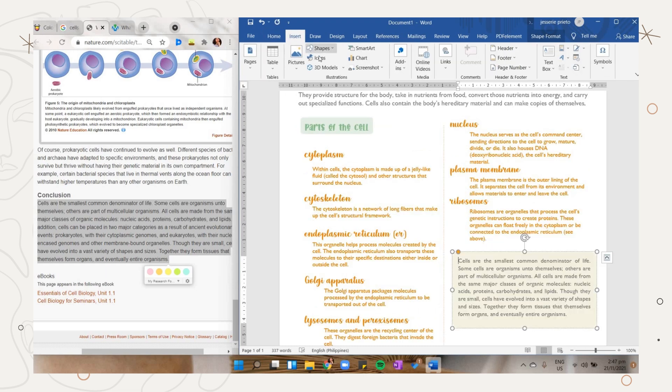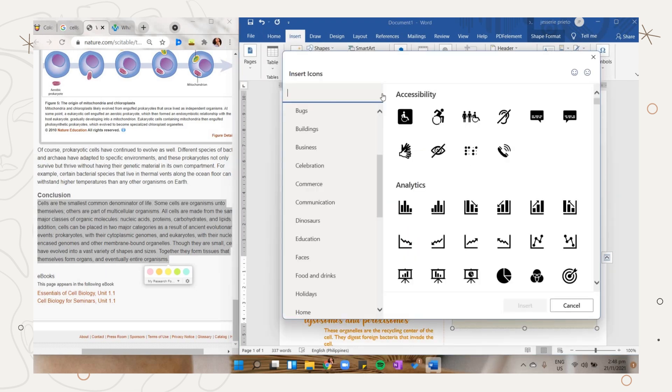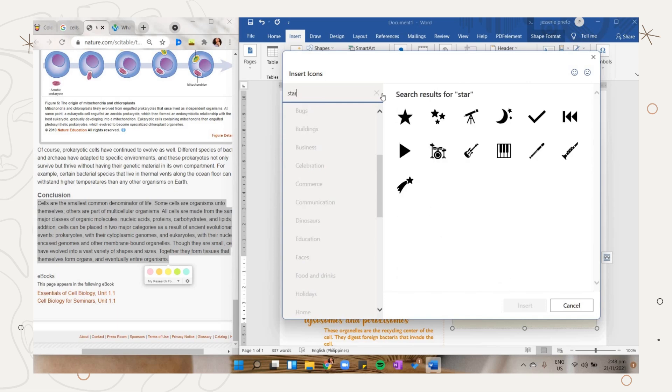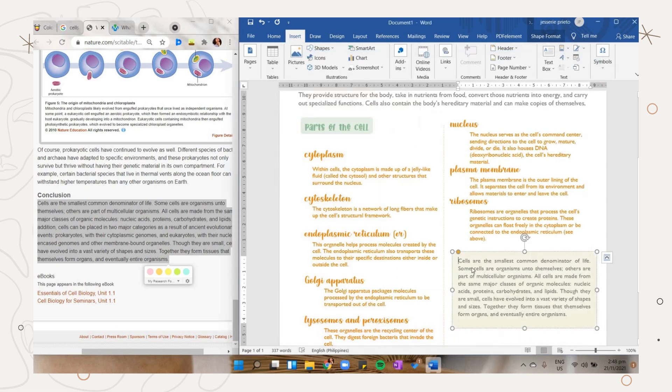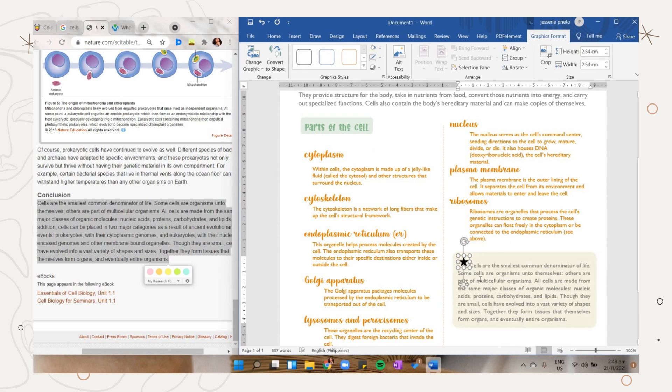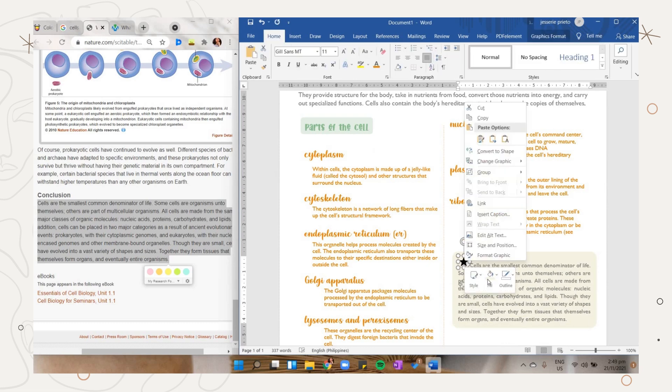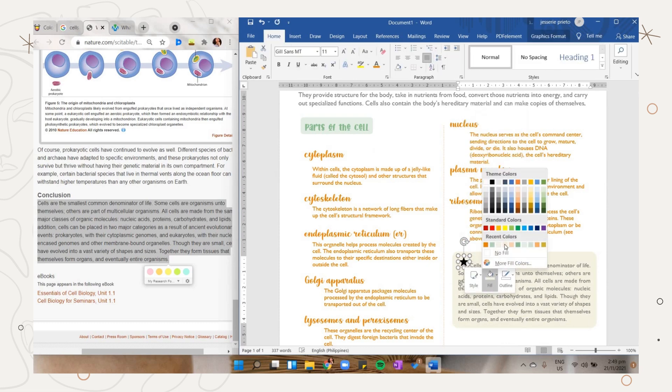You can also add an icon. Go to the insert tab and select the icon option. Here I decided to search for a star icon. Select it and click the import button. Adjust its size and change its fill color.